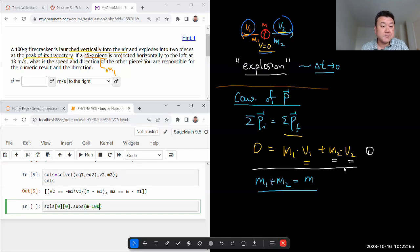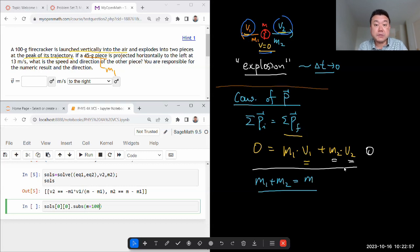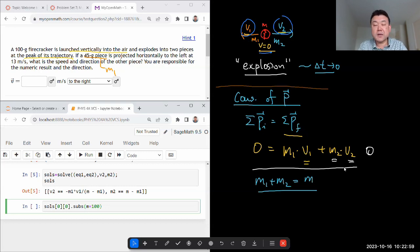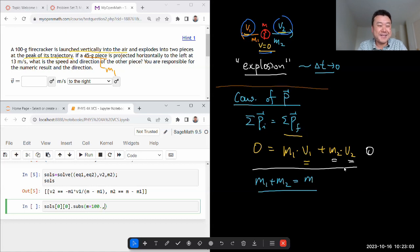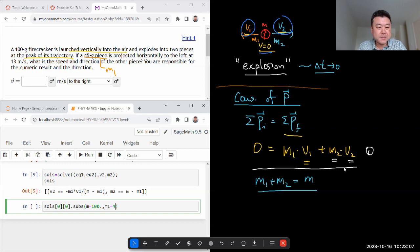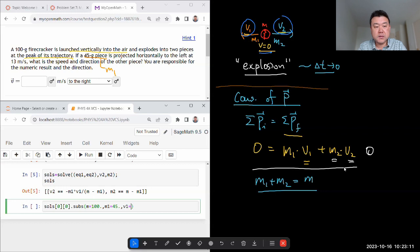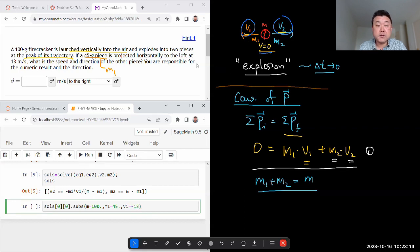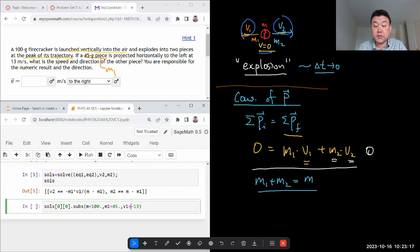So I'll just let that cancel out and just put in numbers in grams instead of, so M1 is 45 grams for V1. And here I have to be careful, I have to put it in as minus 13 meters per second for something that's moving to the left. I'm specifying this as a vector quantity in one dimensions.